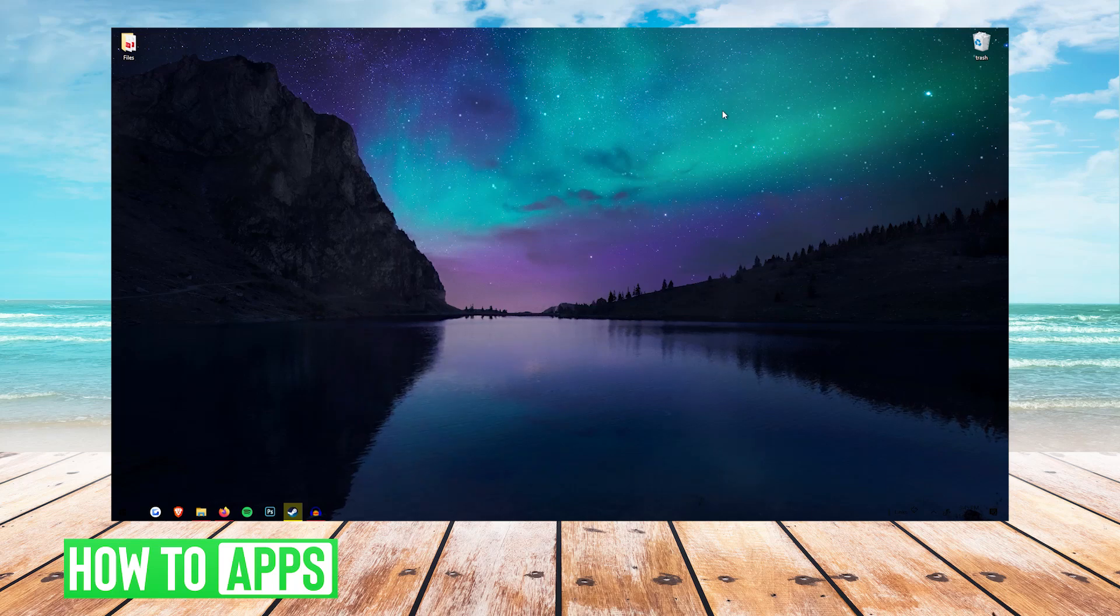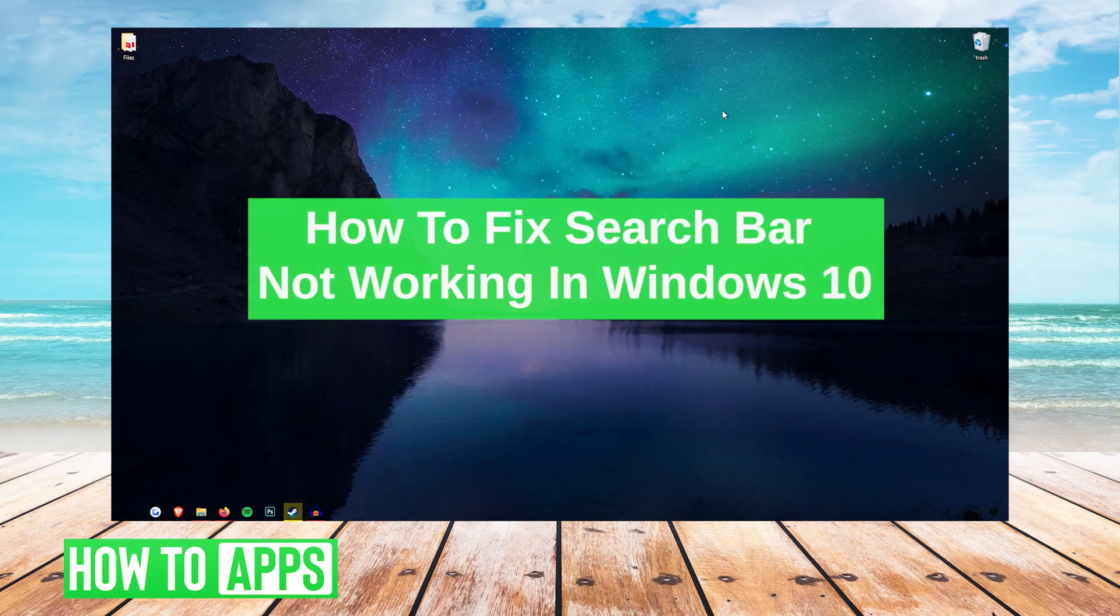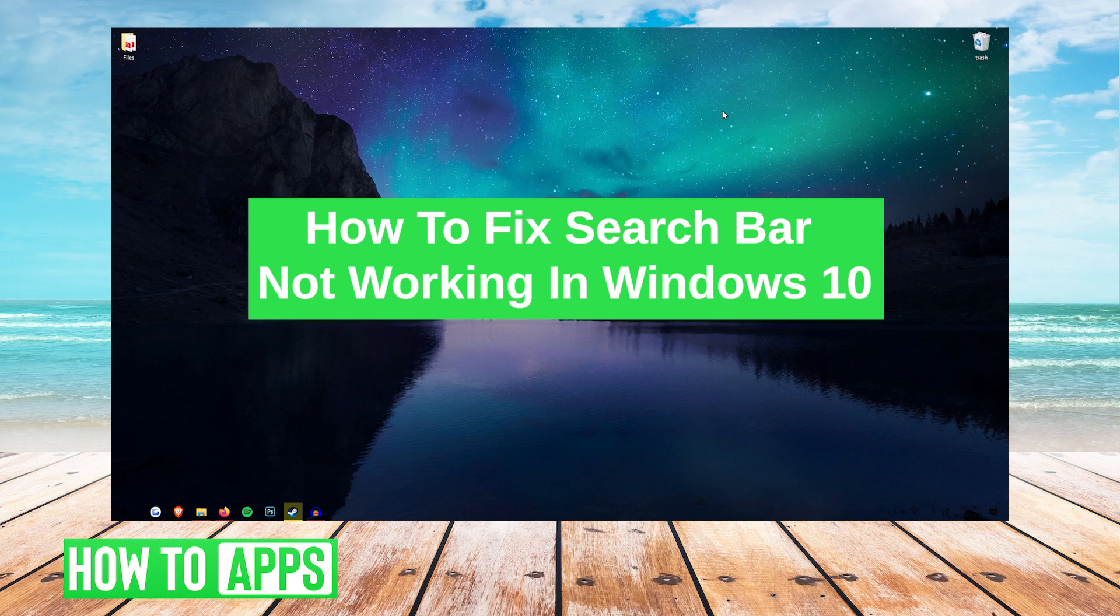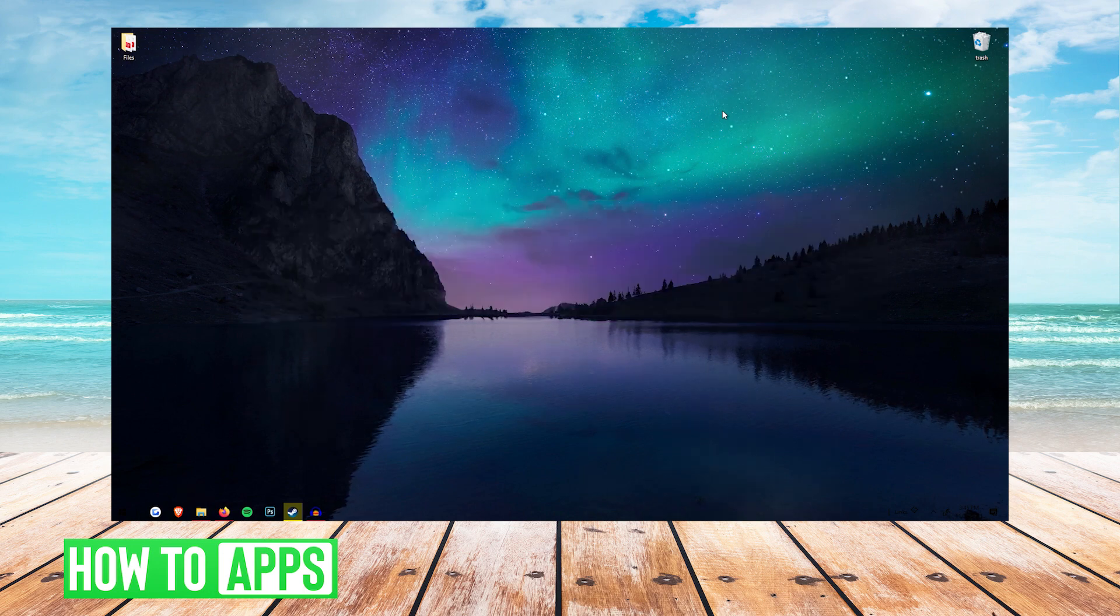What's up everybody, it's G and today I'm going to be showing you how to fix the Windows search bar not working on Windows 10. It's super easy, so I'm going to walk you guys right through it and let's get started.